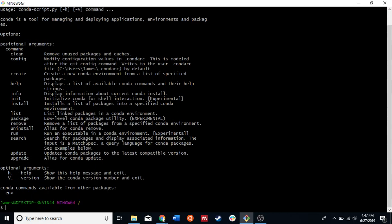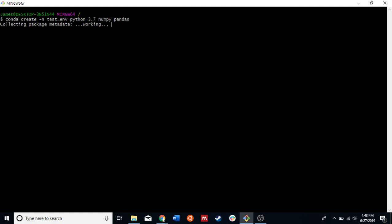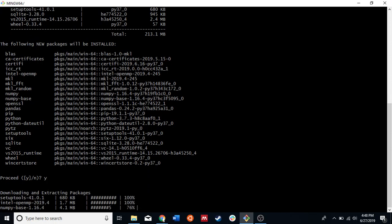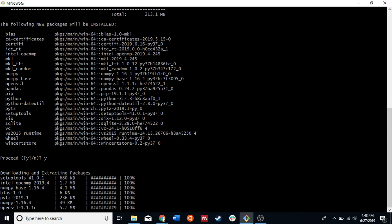If we want to create Conda environments in order to work on certain projects, it'll be: conda create --name, then an environment name like 'tensorflow', then python and the version number. Maybe you want NumPy and pandas — NumPy and pandas are typically the two base workhorses in pretty much any scientific field that uses Python. It'll ask us everything that we want to install, we'll hit Y for yes, and it should eventually install everything.